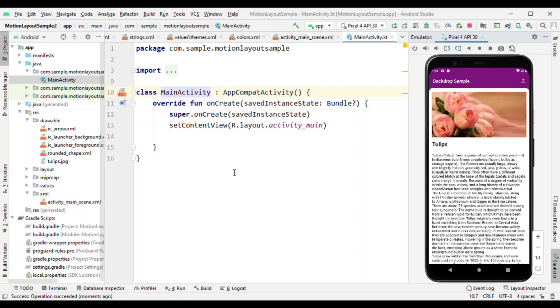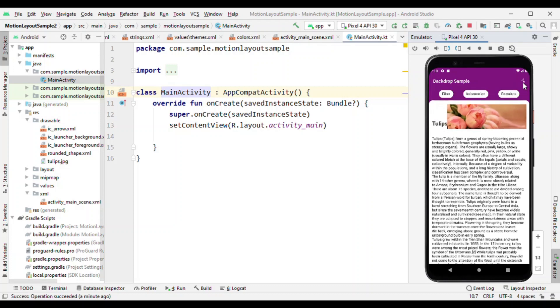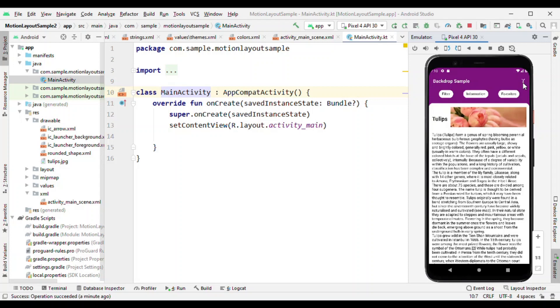For example, now here is a screen where you can see backdrop sample title. Beside the title there's an icon and then there is some content which is having a flower image and the details about the flower. Now what happens when I click on the menu icon? As soon as I tap on it, I show certain options. These options are hidden behind the foreground layer.